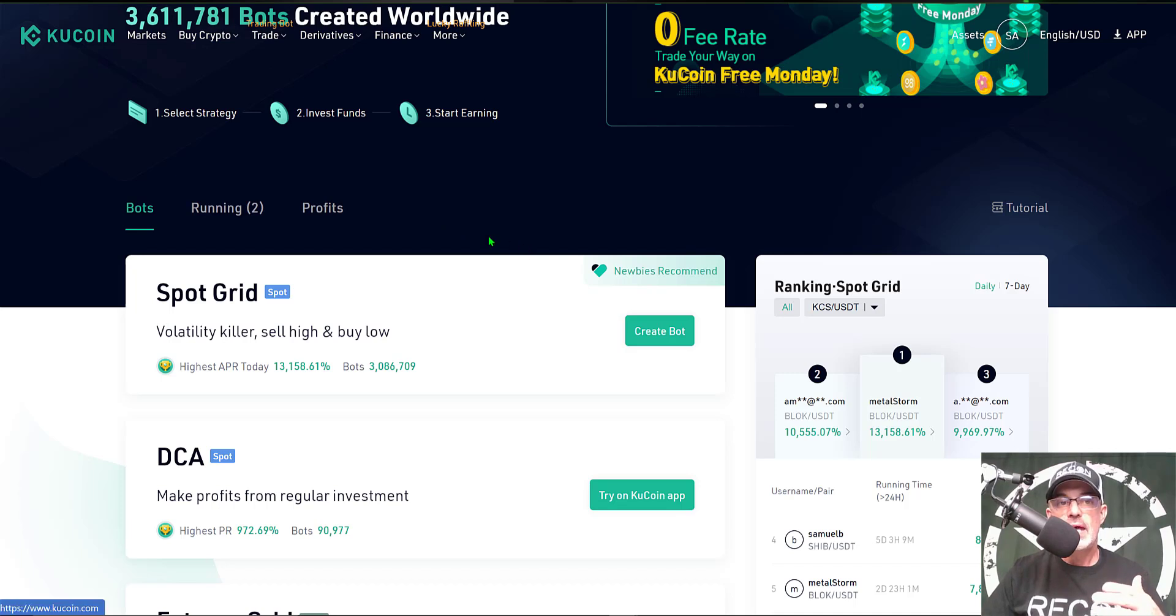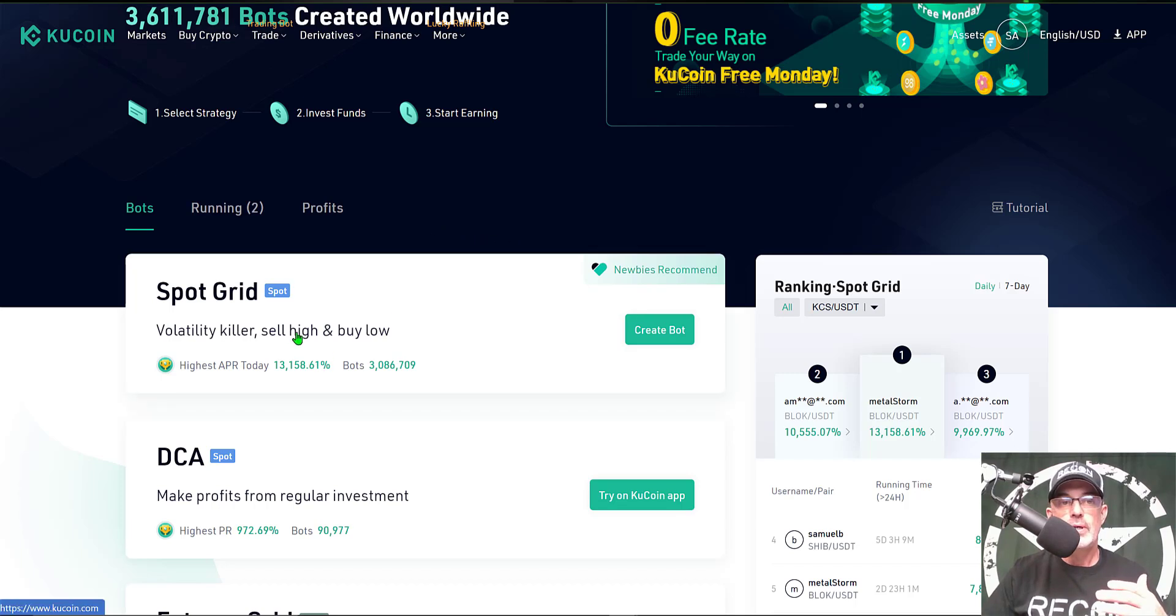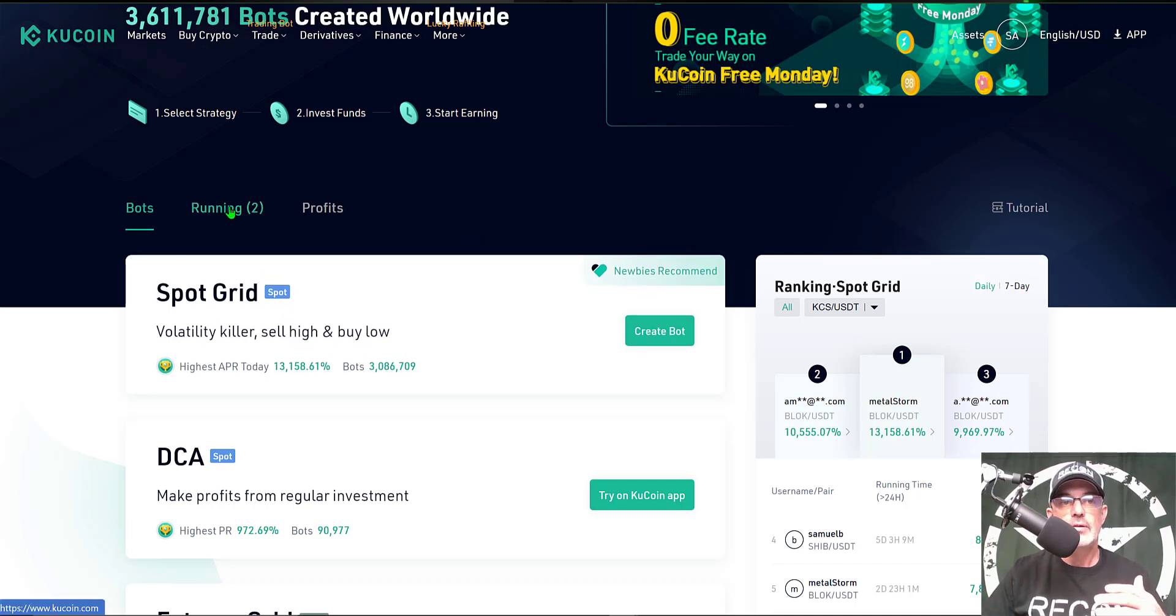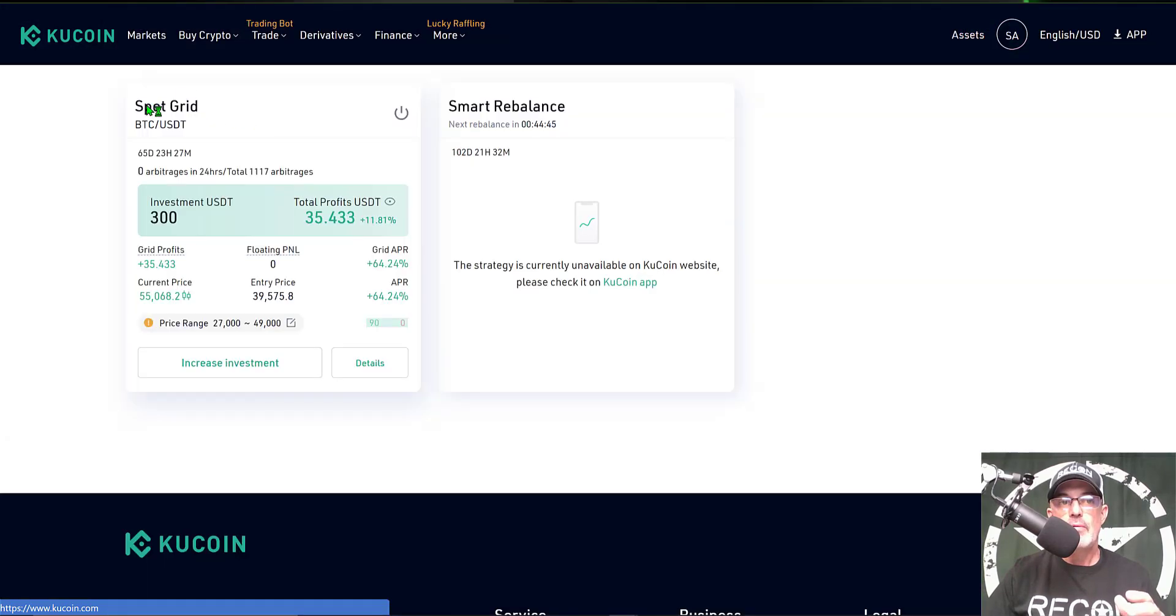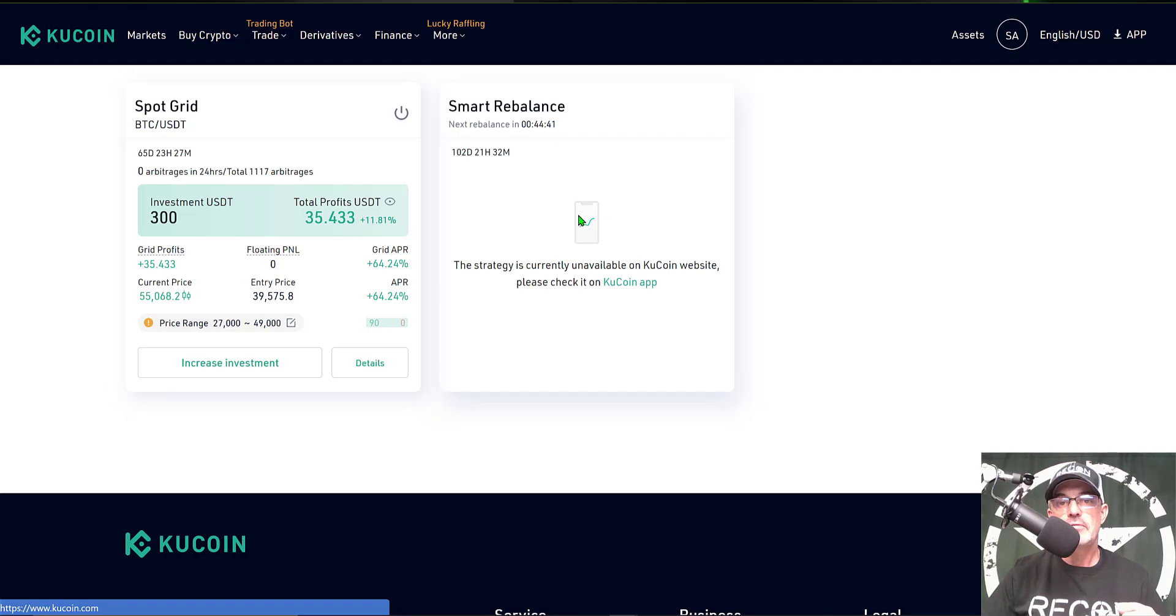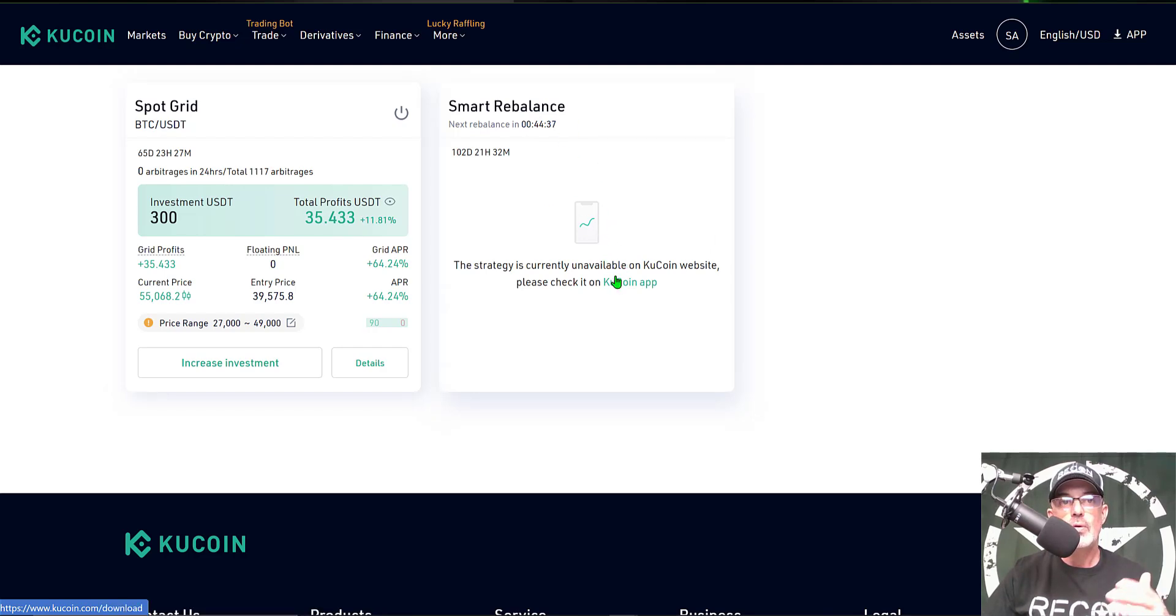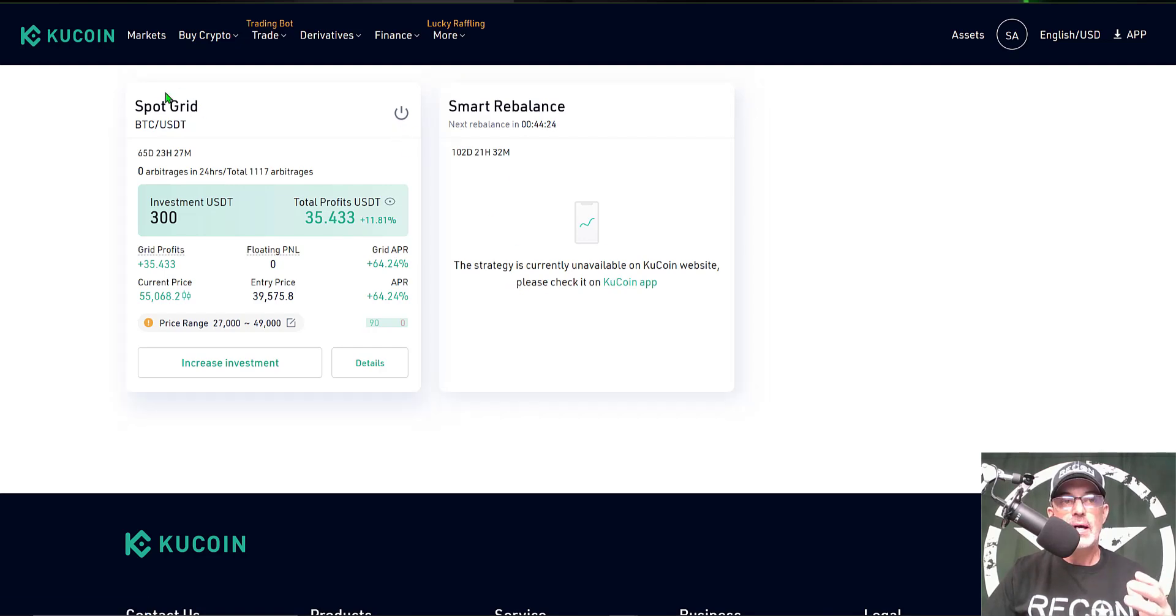With that all being said, we won't be deploying a bot today but we will be taking a look at one of my running bots. That will be the spot grid bot. My smart rebalancer bot I can only configure and view via the app right now. It's not available through the desktop interface.